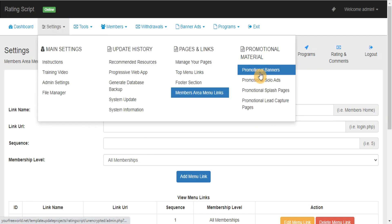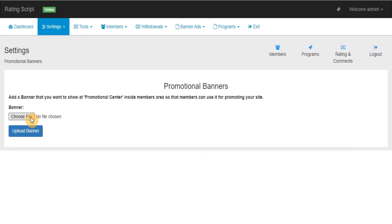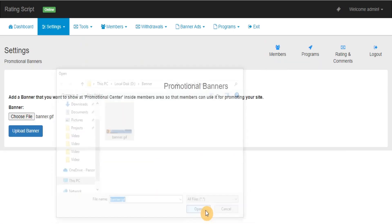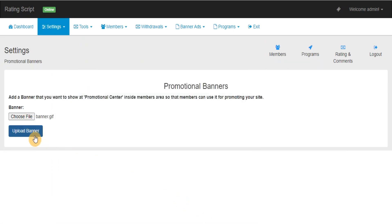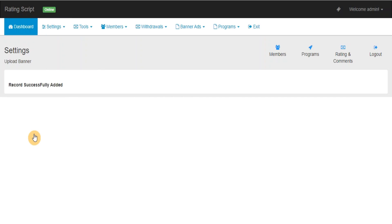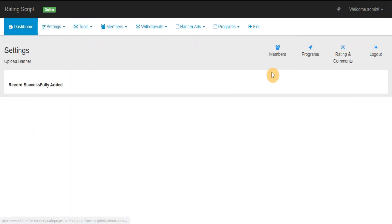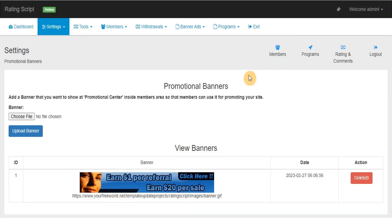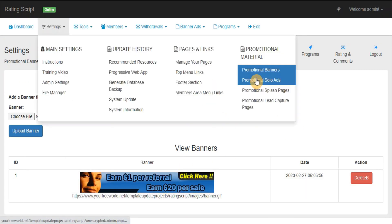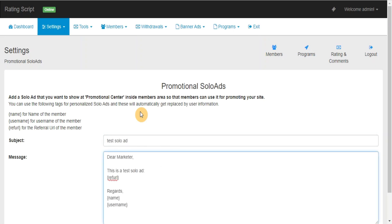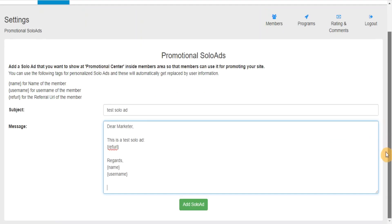Promotional Banners: Here you can add, view, delete the banners that you want to provide to your members for promoting your site with their referral URL. Promotional Solo Ads: Here you can add, edit, delete the solo ads that you want to provide to your members for promoting your site with their referral URL.